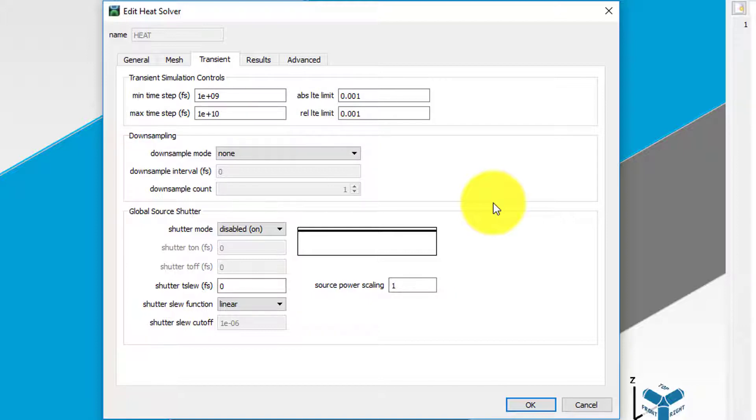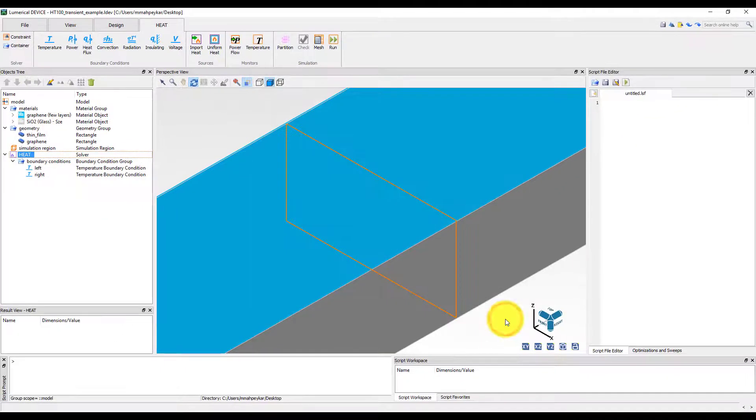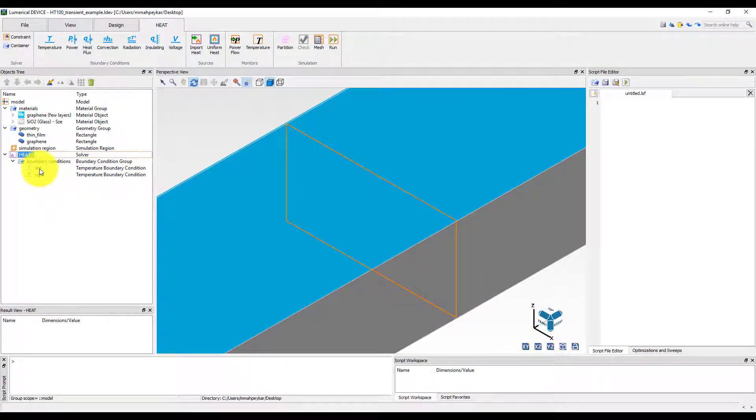There are two thermal boundary conditions, left and right, defined in the boundary conditions group.